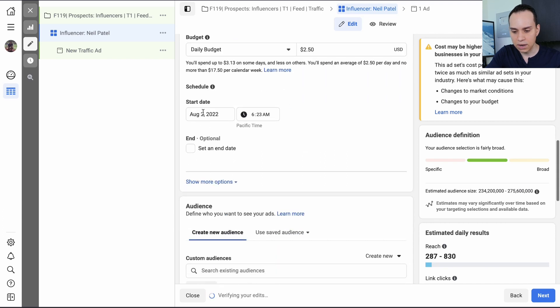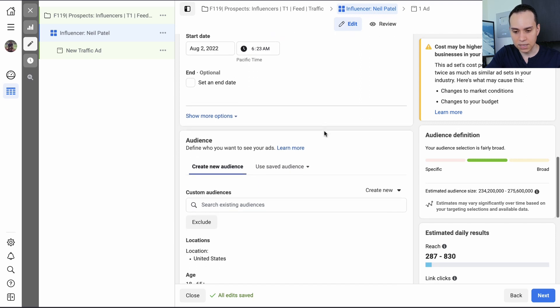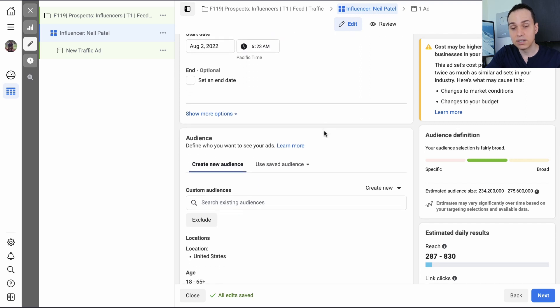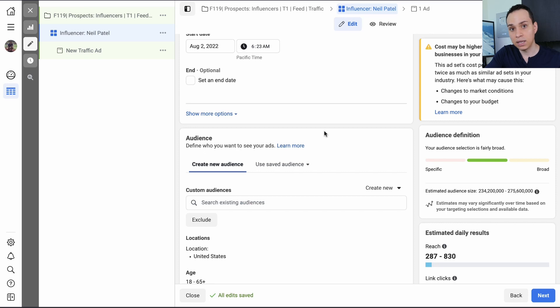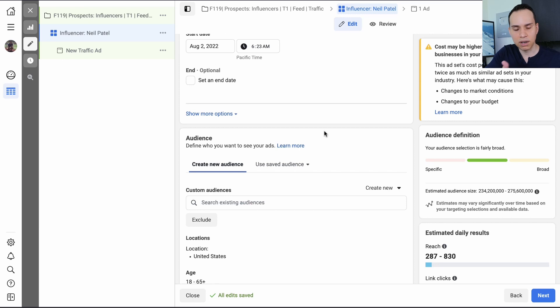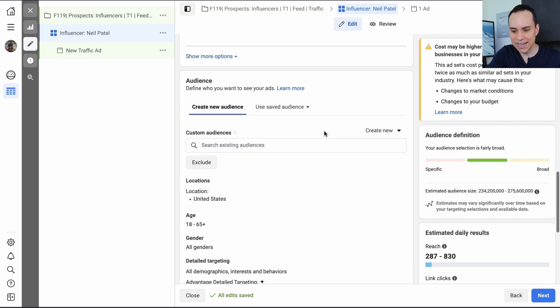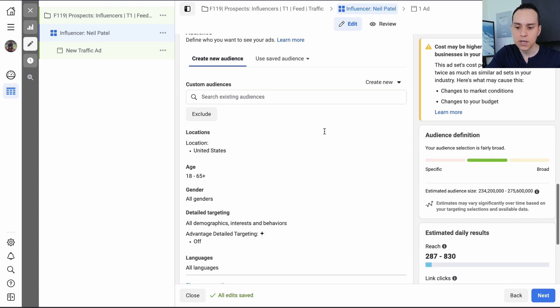And then we have our start date. I'll leave the end date off because we need to come back here later and figure out what is and is not working. And unlike Google ads where you can set an end date and easily turn it on and off, when you have Facebook ads turning on and off all the time, it winds up actually screwing some stuff up. So let's definitely not put an end date there.